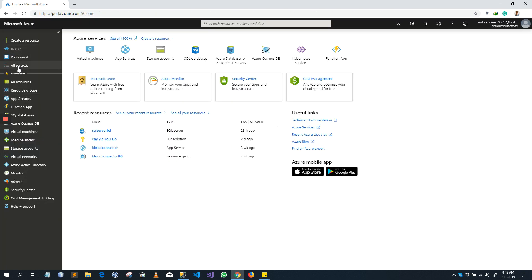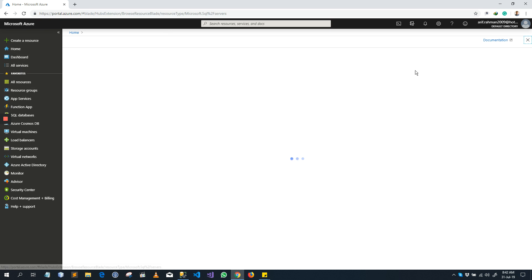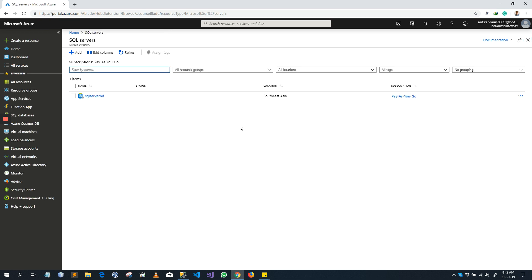Now go to All Services, then Databases, and then SQL Server. I already created a SQL Server.